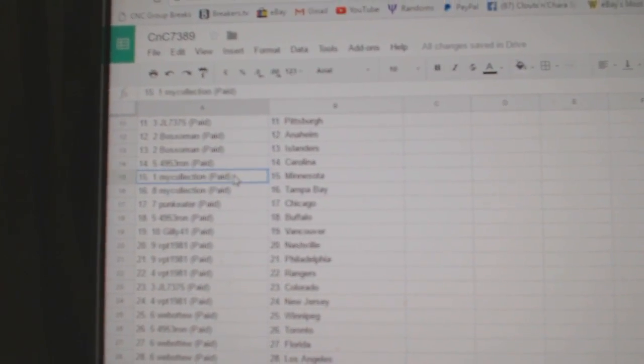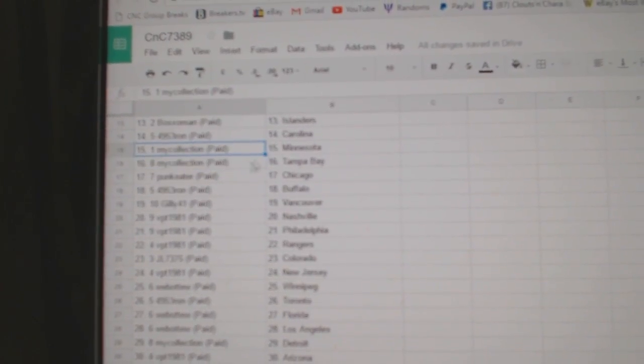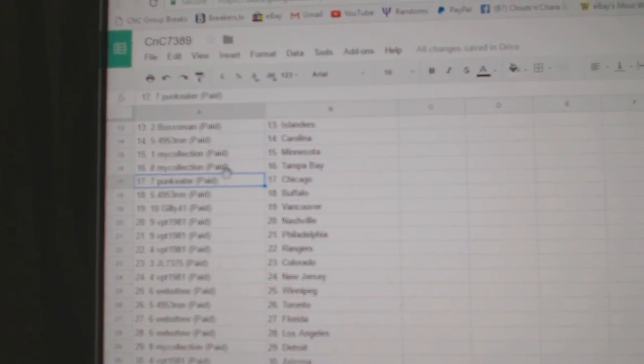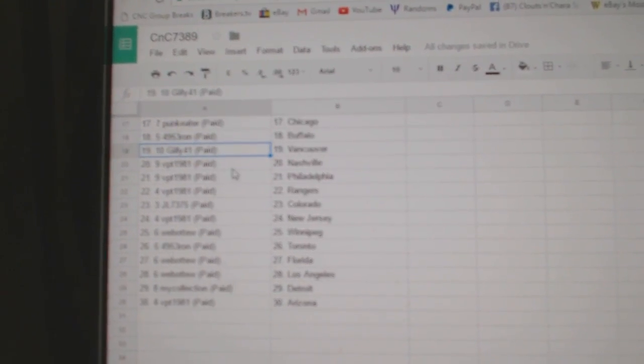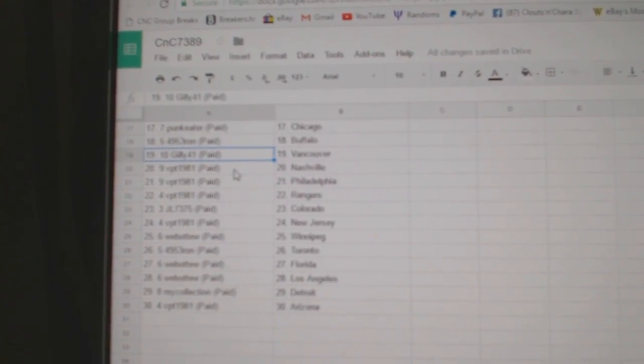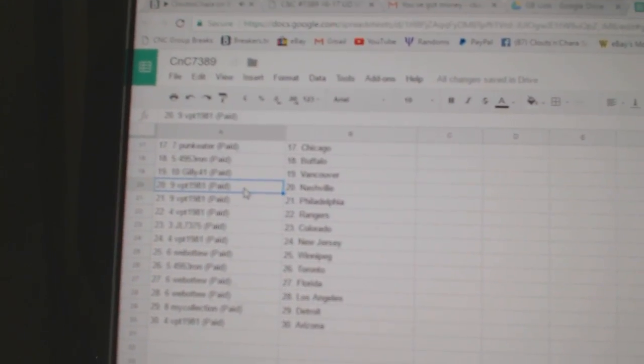Ron's got Carolina. Manny's got Minnesota, Tampa, Punk Eater, Chicago. Four, nine, five, three. Ron's got Buffalo. Gilley's got Vancouver.